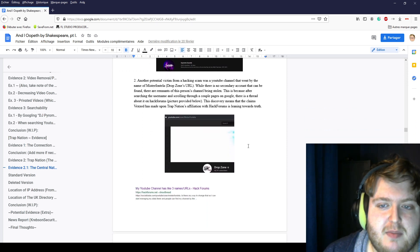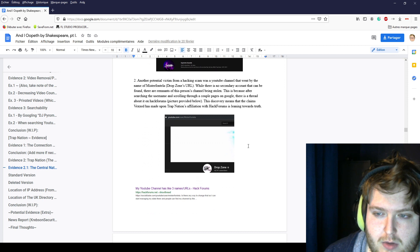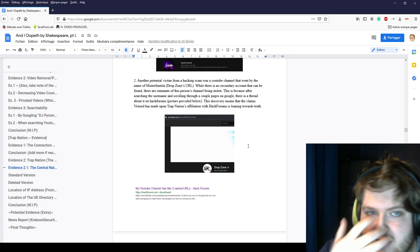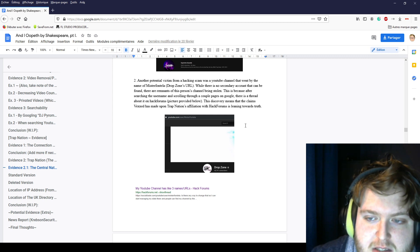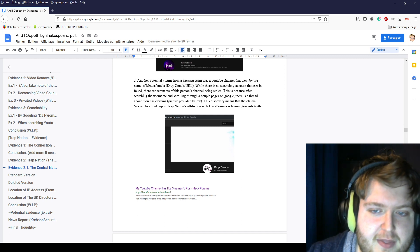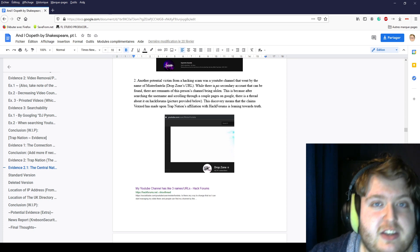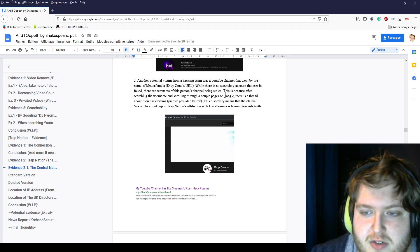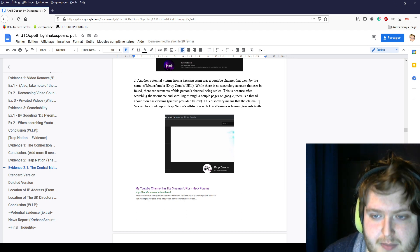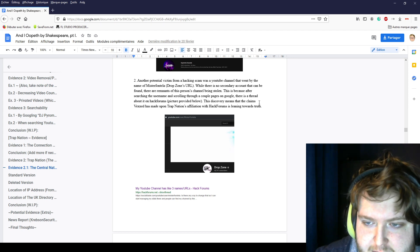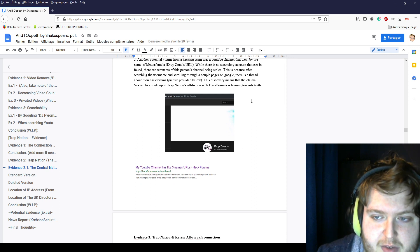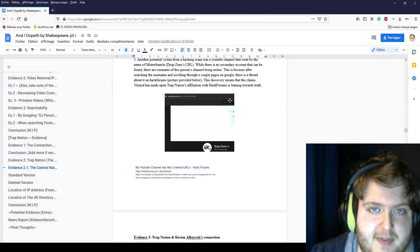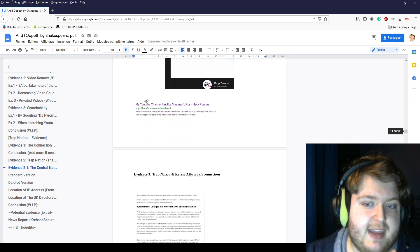Another victim of hacking was a YouTube channel by the name of Mr. Fontella, which is DropZone's URL. There is no secondary account that can be found, but there are remnants of this person's channel being stolen. After searching the username and scrolling through a couple of pages on YouTube, there is a thread about it on hackforums. This discovery means that the claims Vexed made upon Trap Nation's affiliation with hackforums is leaning towards the truth. Vexed made a video about channels that were being hacked.